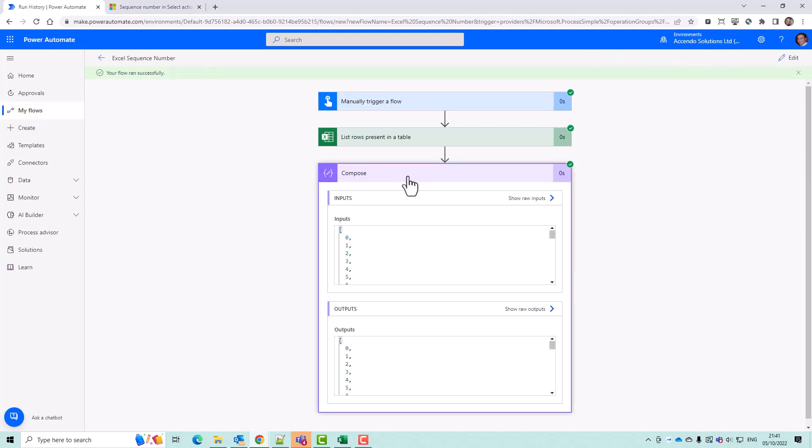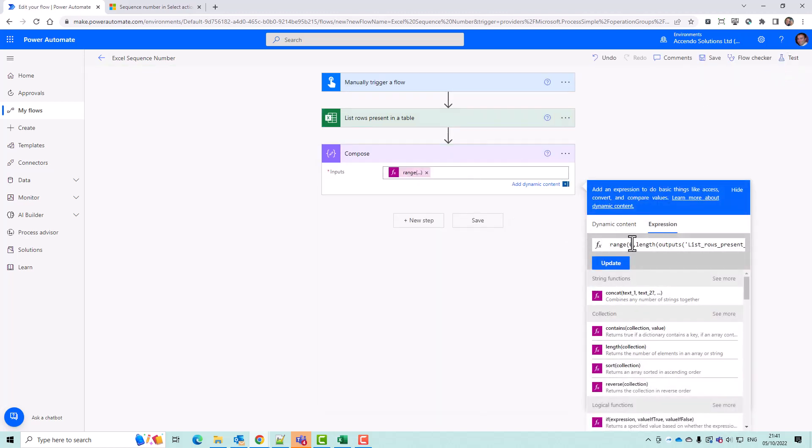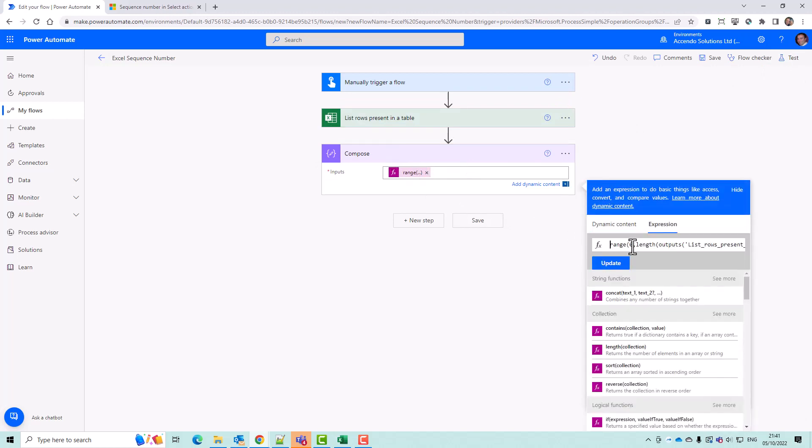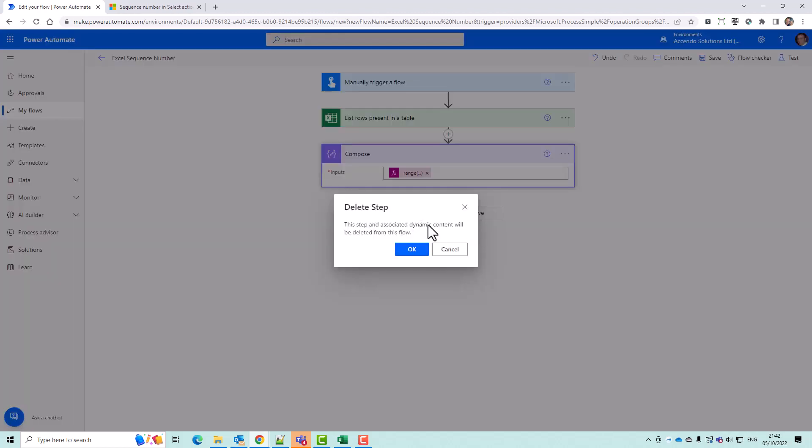So that now generates me a sequence of numbers. You probably want that to start from one, but zero will equally work. But that range is no good to you because it's just a list of numbers. So let's just get rid of that.